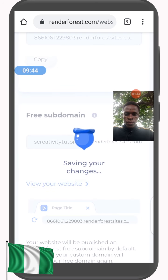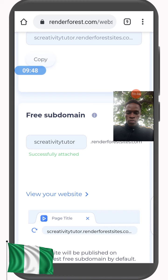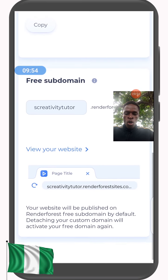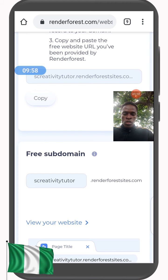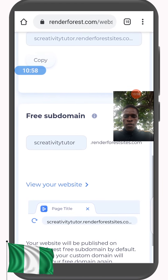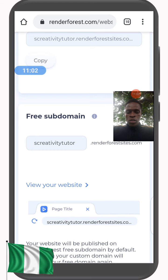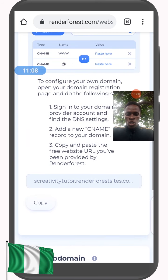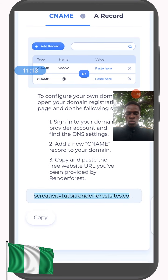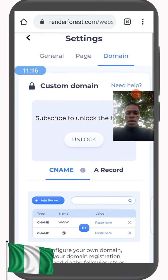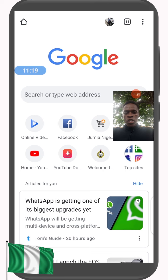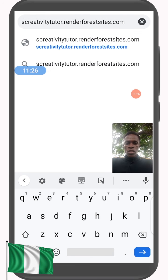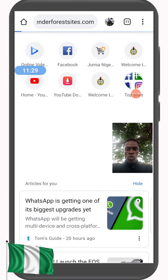To get your free domain, click on View Your Website — it saves successfully and you get your free domain. After getting your free domain, you can see the web address is now 's creativity tutor dot Renderforest sites dot com.' Come up here and copy it. I'm going to a new tab and pasting it there — 's creativity tutor dot Renderforest sites dot com' — and clicking on it.